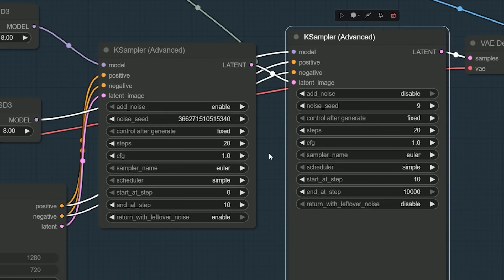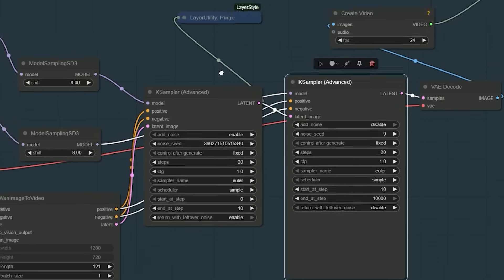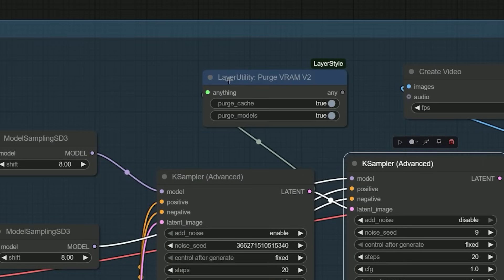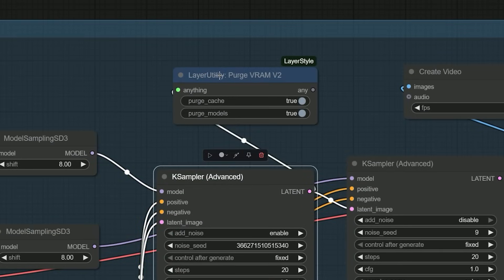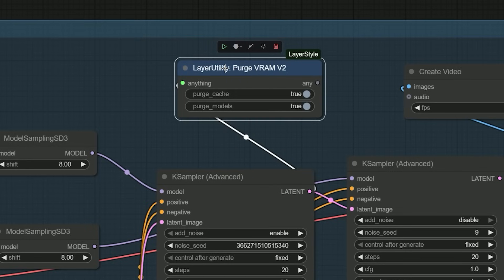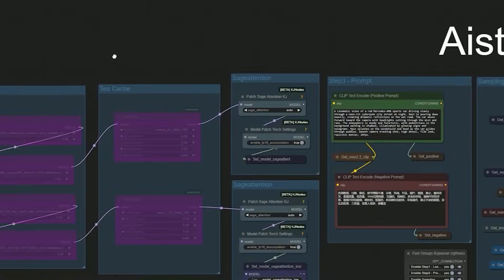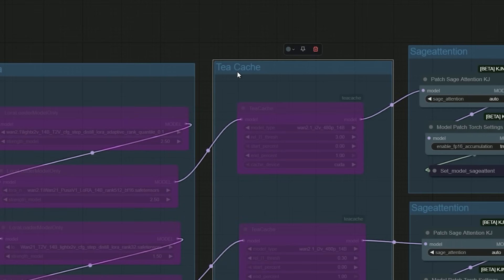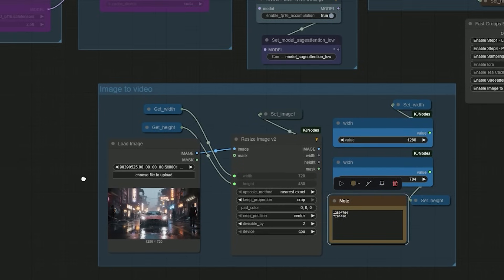After the first sampler finishes, you need to clear VRAM before loading the second model — otherwise you might hit memory errors. That's why I added a clear cache node between the samplers. For this first test, I disabled both the T-cache and the LoRA section to get a clean baseline.